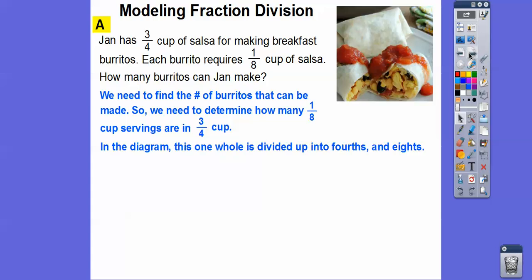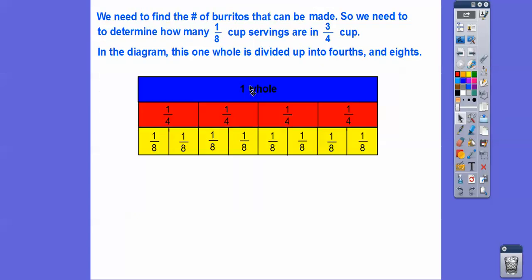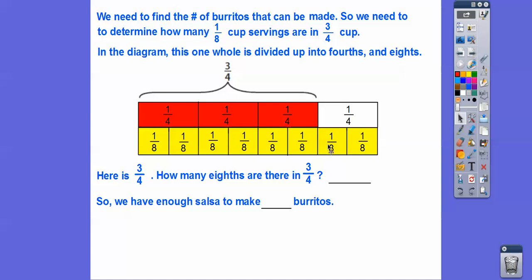We're going to make a model using fraction strips. We start with 1 whole and divide it into 4ths, then divide it into 8ths. Here's 1 whole. We divide it into 4ths and again into 8ths. Here is 3/4 — we just want that 3/4. So how many 8ths are in 3/4? There's 1, 2, 3, 4, 5, 6. There are 6 of them. So Jan will have enough salsa to make 6 burritos.